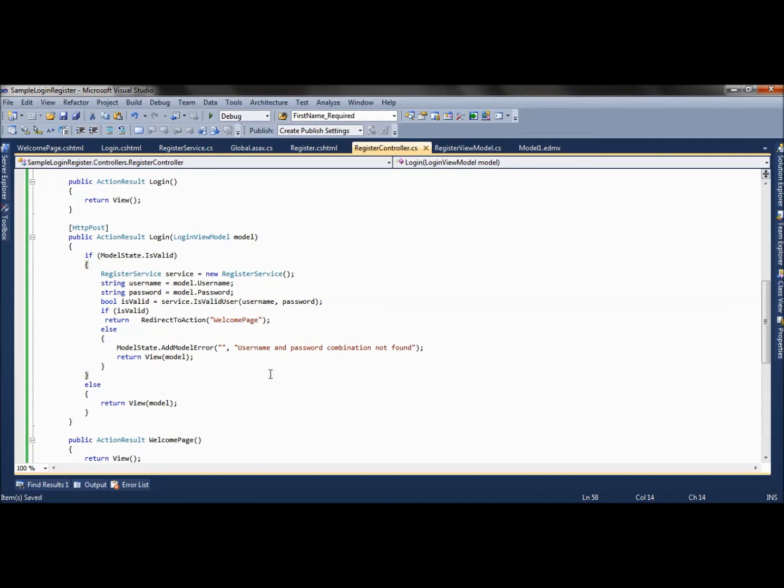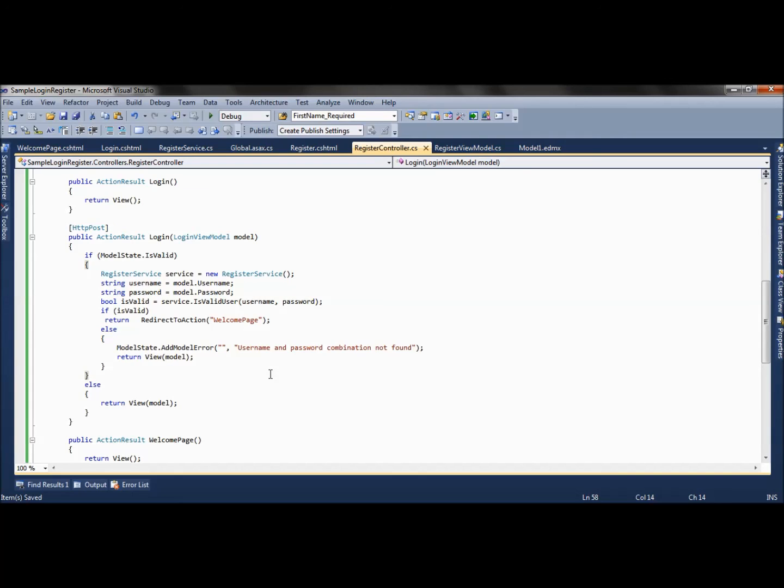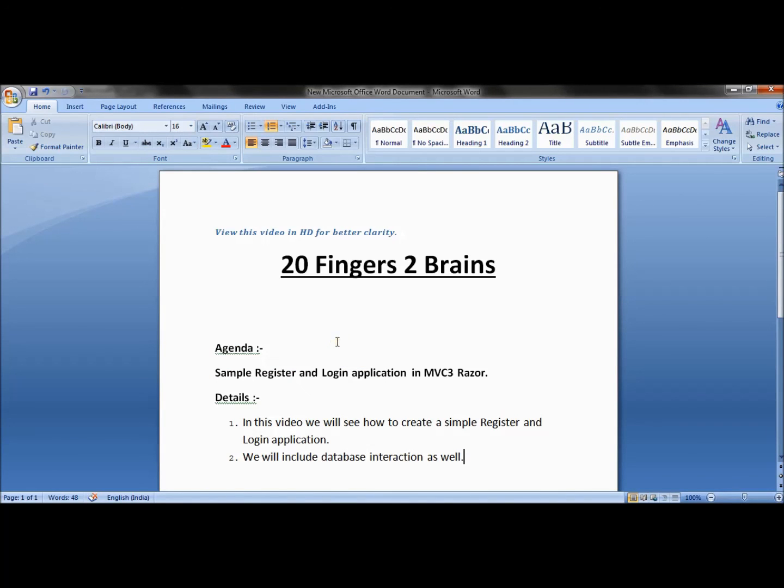This is how we can create a register form and interact with the database to create a login form. Here we have used very basic functionality - for login we could create an authentication ticket and much more, like creating a new session for the user. We have also seen how to use data annotation attributes to validate the form and how to use EDMX. This is all about a sample register and login application in MVC3. Thank you very much.